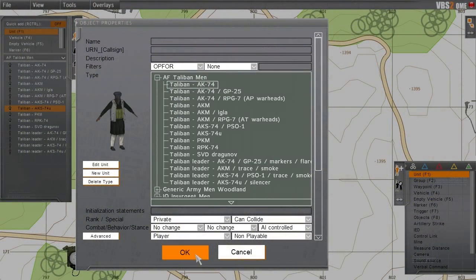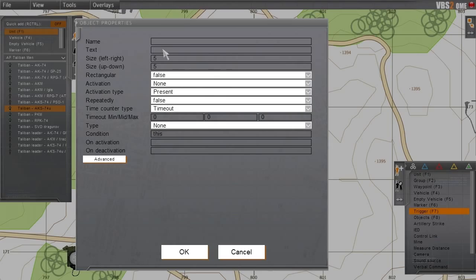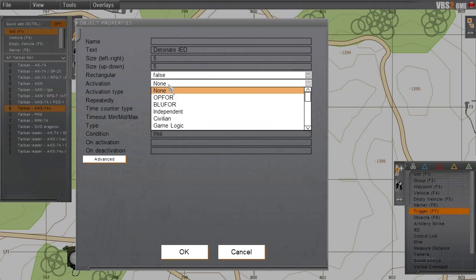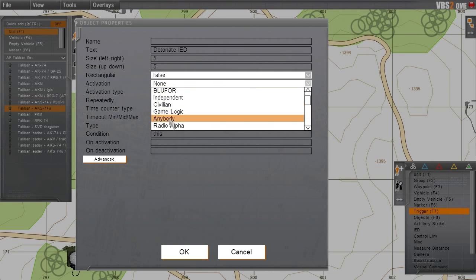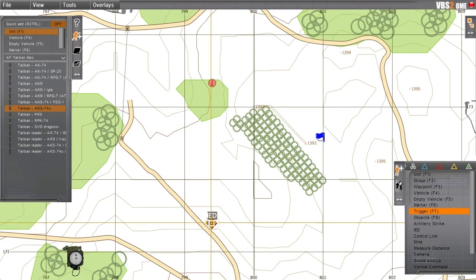We will now place our OPFOR unit away in cover. By linking the IED to a trigger, our OPFOR unit will also be able to trigger the device remotely.